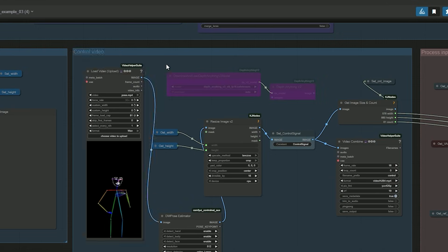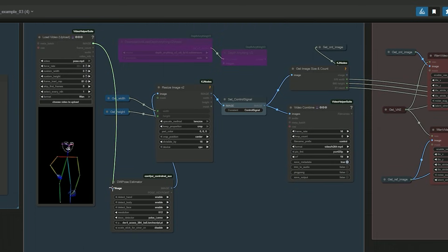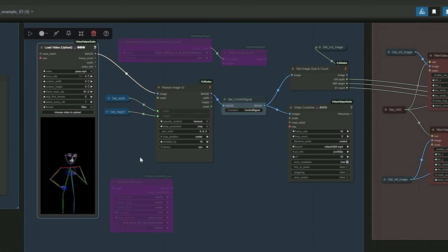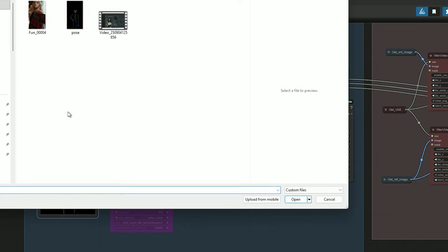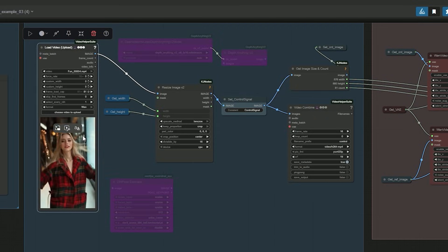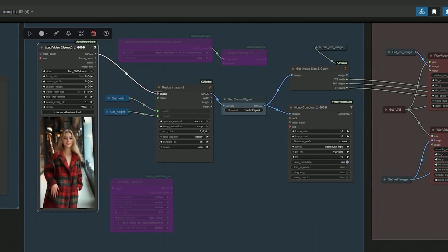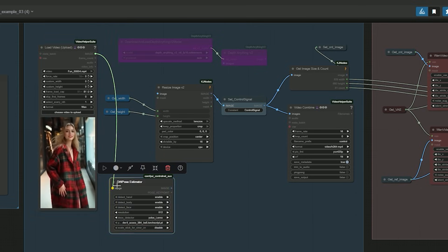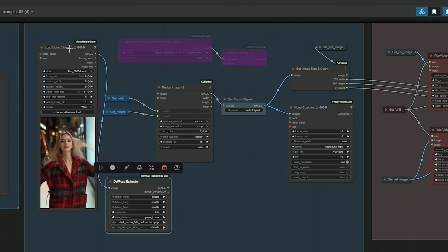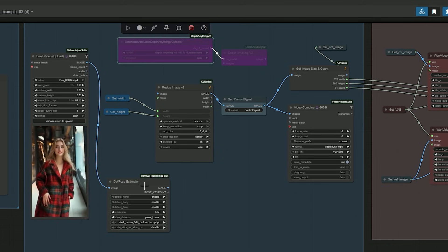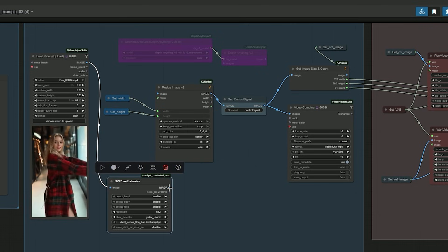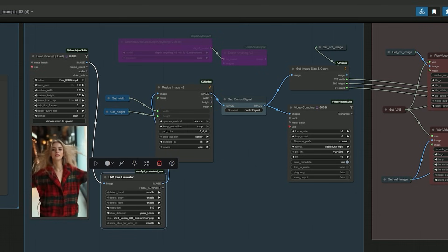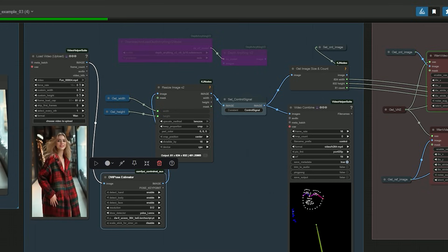Now let's talk about ControlNet. In the ControlNet video section, you can upload an already rendered skeleton or depth map video using other workflows to save memory. If you don't want, you can generate the control video here. Upload a video. Then choose DWPose estimator for skeleton or depth anything V2 for depth. Bypass the one you don't need. Connect image hook to set control signal hook. And it will generate the skeleton or depth map video for motion reference.